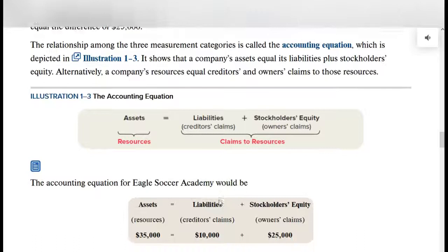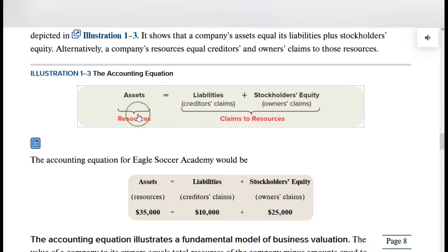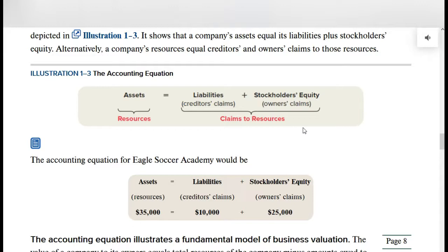Here is an equation you need to memorize because we're going to use this throughout this course and really throughout the next course. The basic accounting equation says: assets equal liabilities plus stockholders' equity. This equation always must hold true — for every transaction we enter into the records, this equation must hold true. If it doesn't, we have an error someplace and you have to go find it and get it corrected.